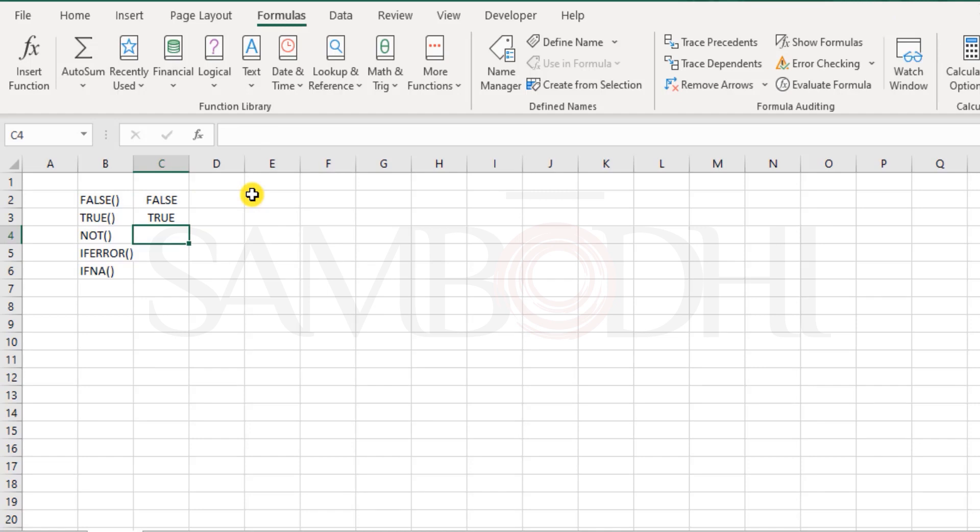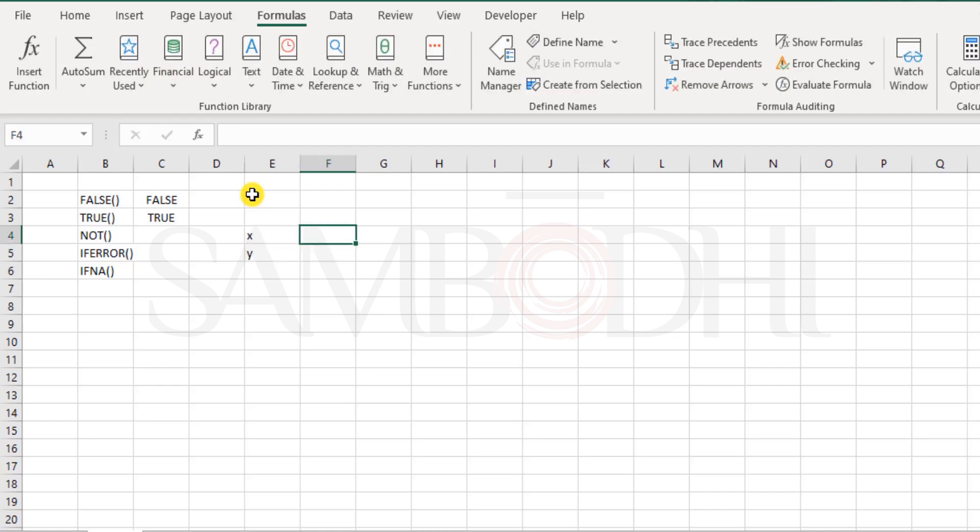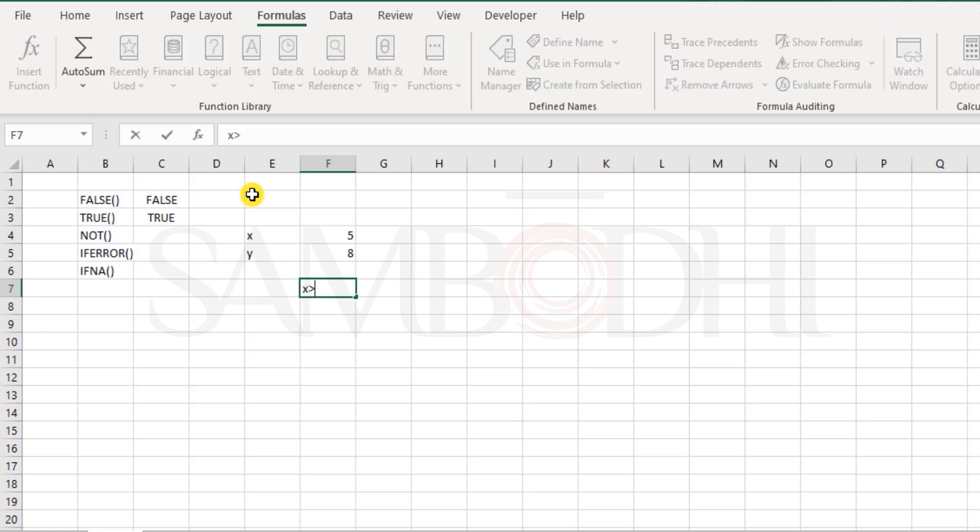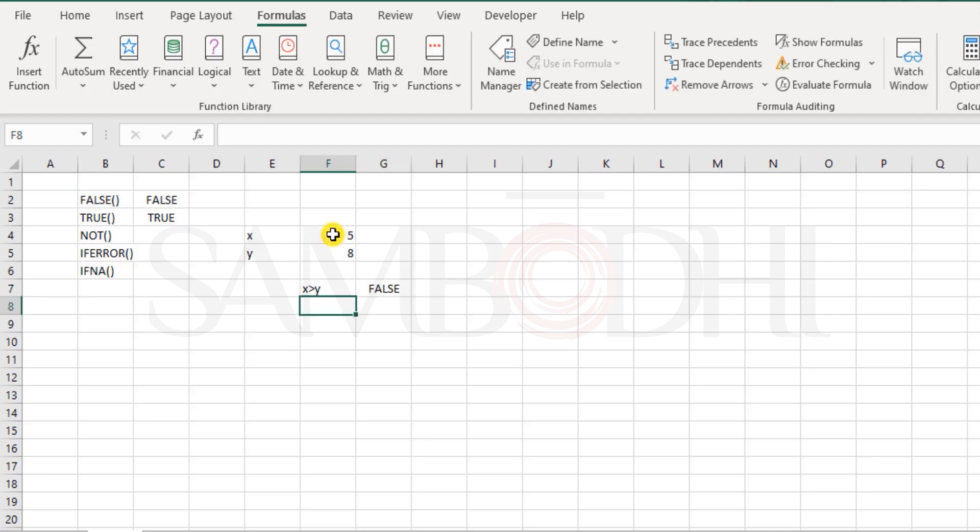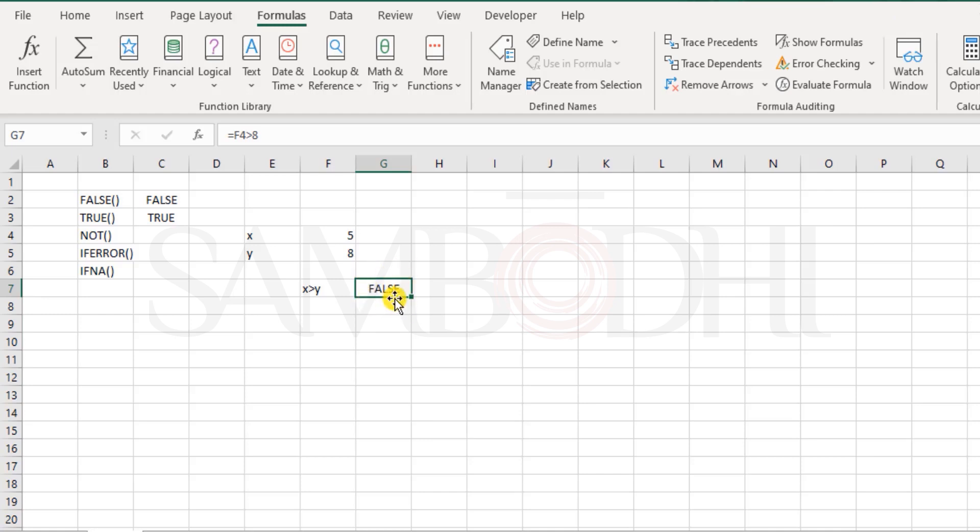Now what about the NOT function? The NOT function is something when you test a condition, if the result is true, the NOT function returns as false. Let me show you how. Let's say we have X and Y. X is denoted by number 5 and Y by 8. Now is X greater than Y? I would like to test that. So I would say equal 5 greater than 8. It's false. But what if I do not want to see exactly the same result? I mean to say, what if I want to negate this answer? If this is false, I want this to be true. And if the result is true, then I want this to be false. The other way around. NOT. Just the opposite.